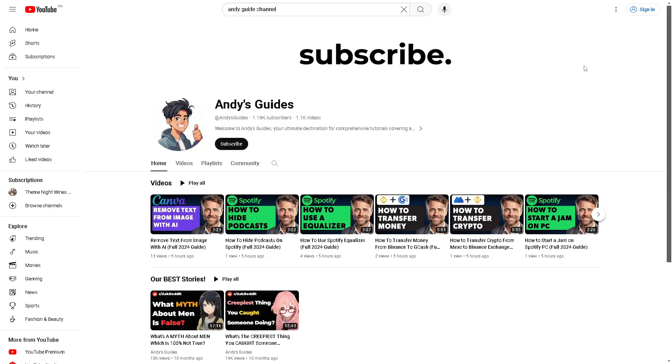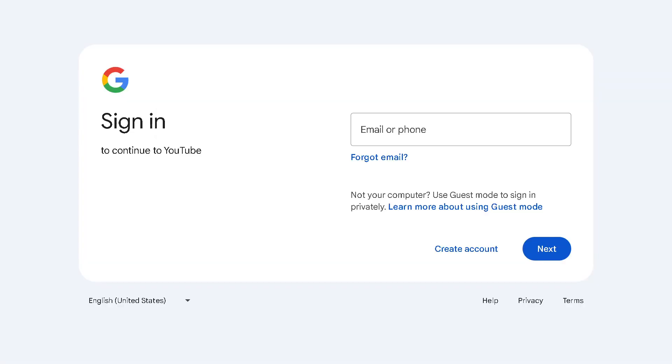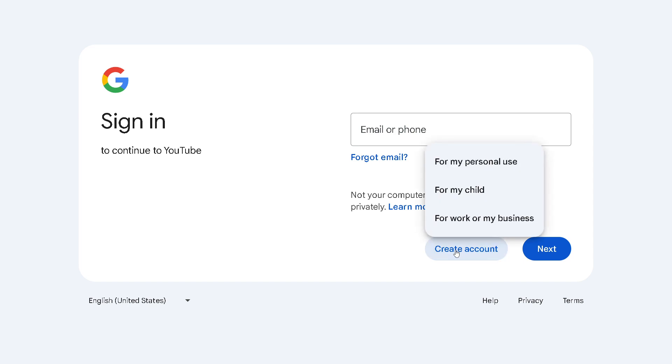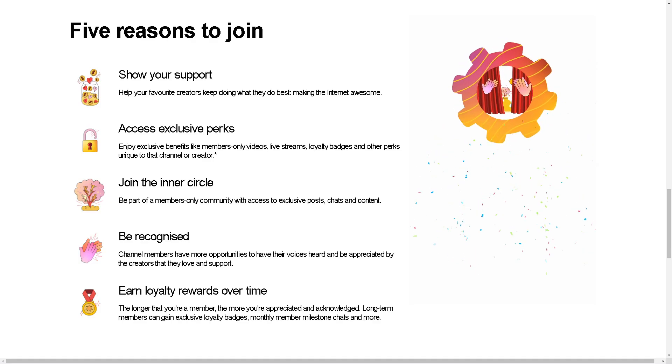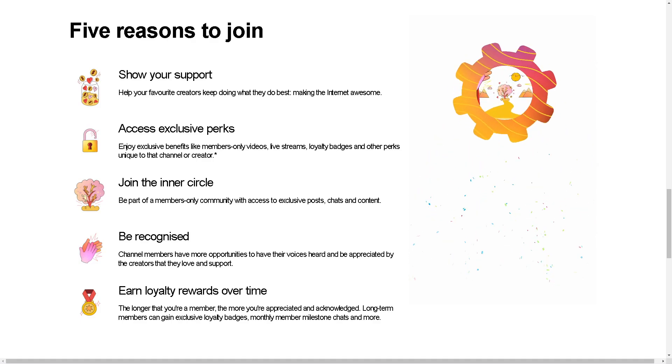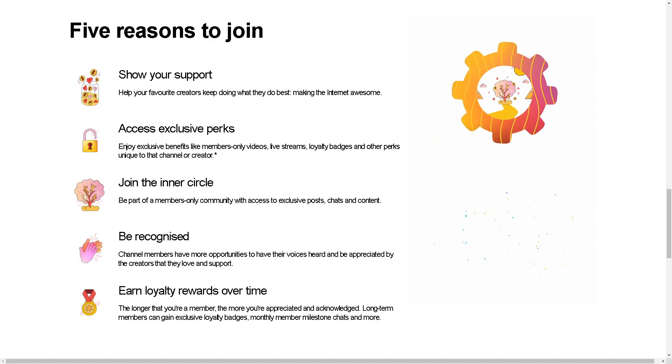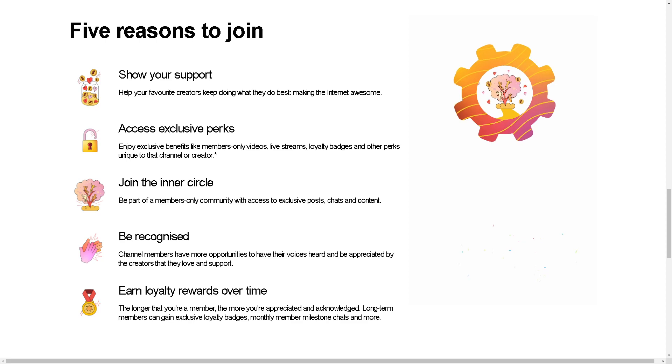The first thing you need to do is log in using your credentials. If this is your first time on YouTube, click on the Create Account option and follow the on-screen instructions. Becoming a paying member of a YouTube channel, also known as YouTube channel membership or YouTube Premium, offers several benefits.